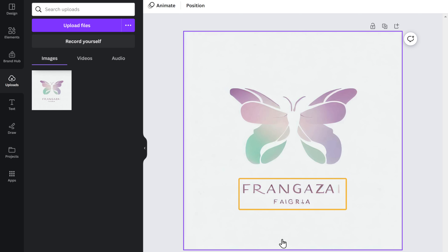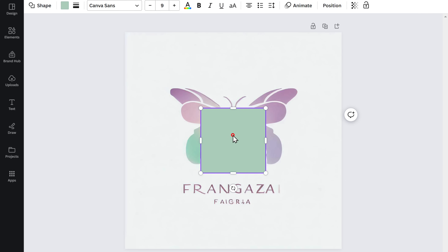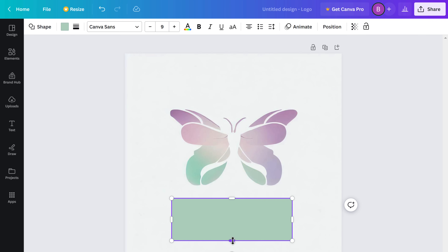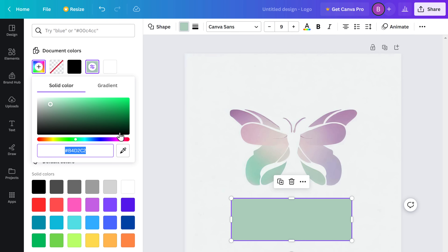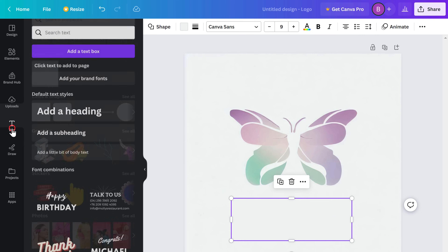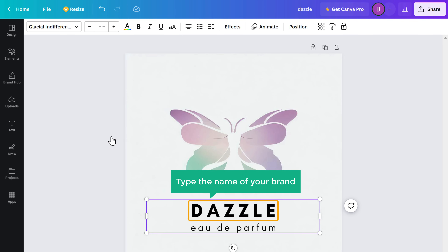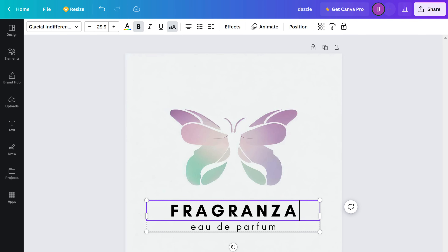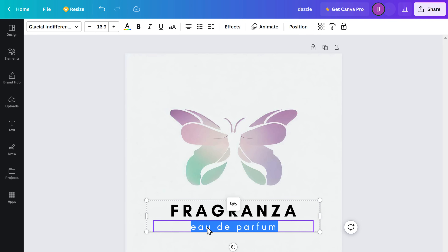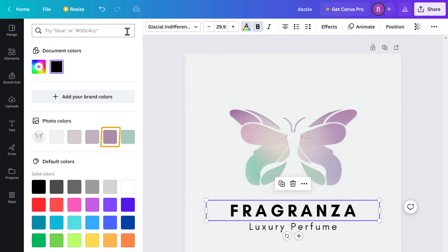Next, let's hide the text. Go to Elements, select the rectangle shape, and place it over the text. Match the color of the background using the color picker. Next, let's add our brand name. Go to Text, select the text style that will suit your logo, then double click on it and type the name of your brand. I'm going to add a slogan too. Now to change the text color, just click on it, go here, and choose the color you want. In the same way, let's change the color of this text too.